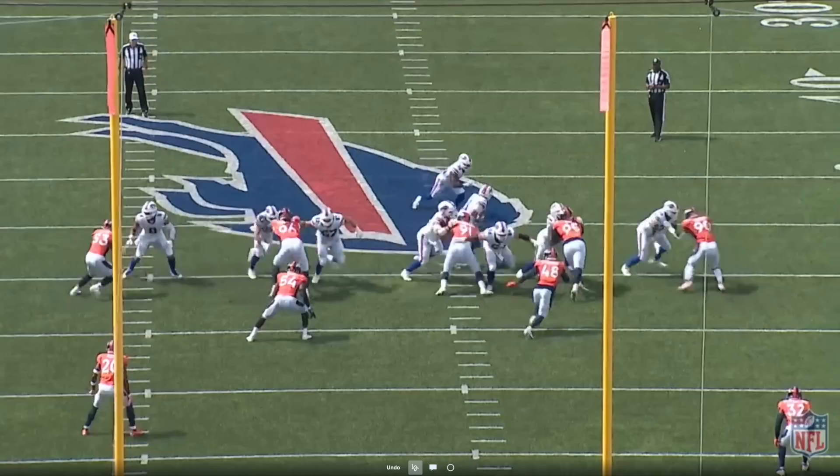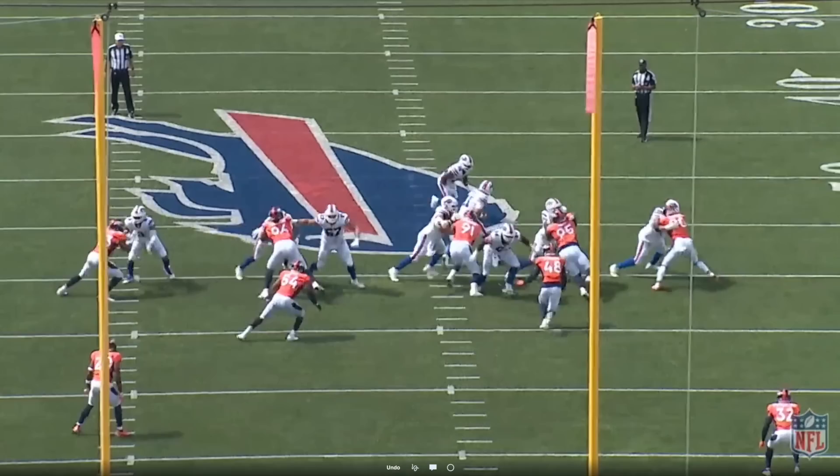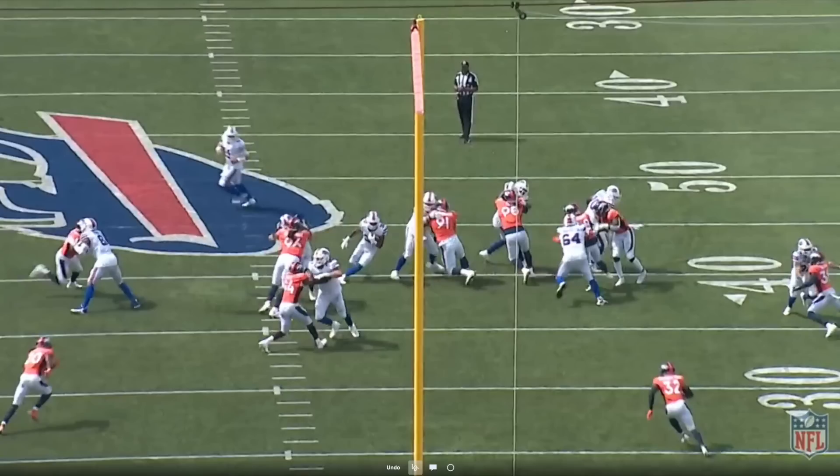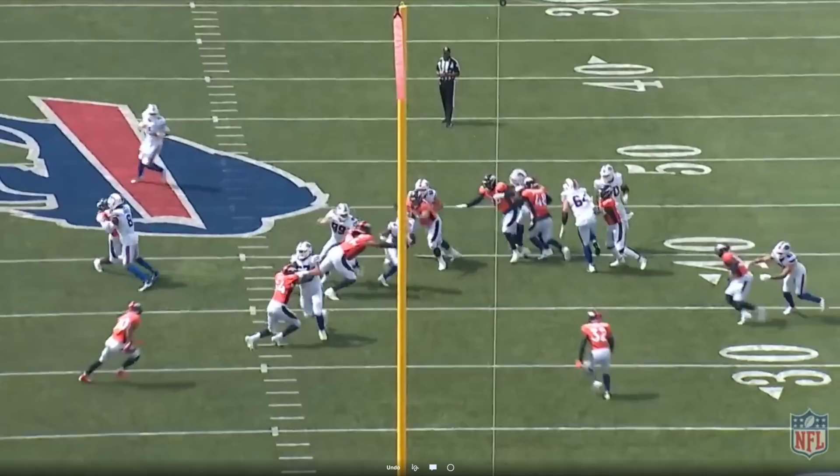Everything is in the details — whether it's the play call or the blocking technique taught by Cromer. And on these zone runs, whether outside, mid, or inside zone, regardless of the concept, you saw the details in those blocking assignments.